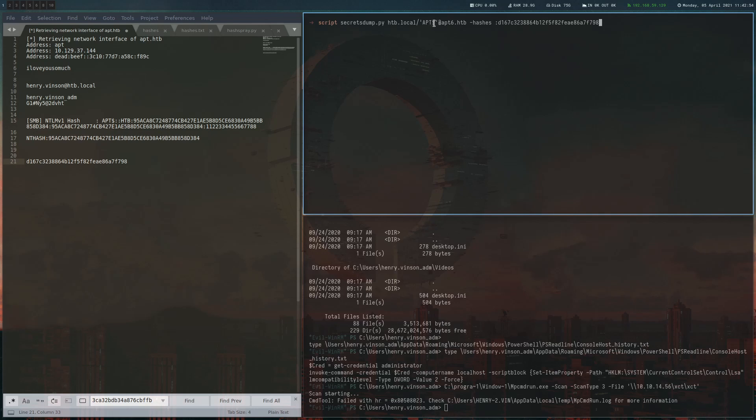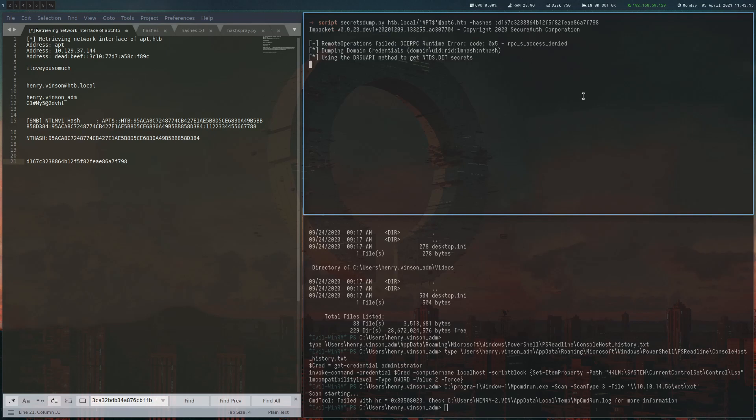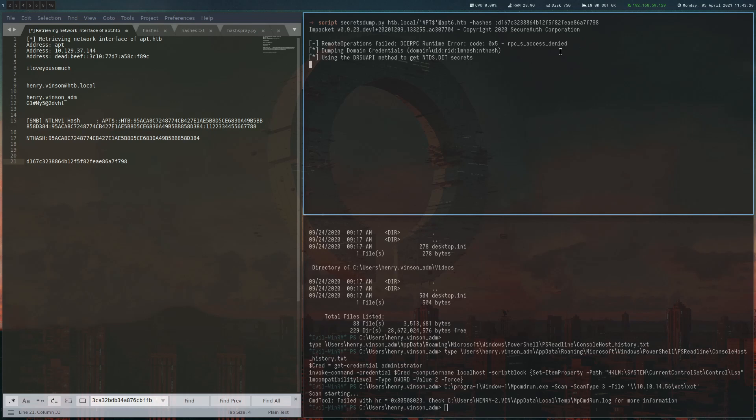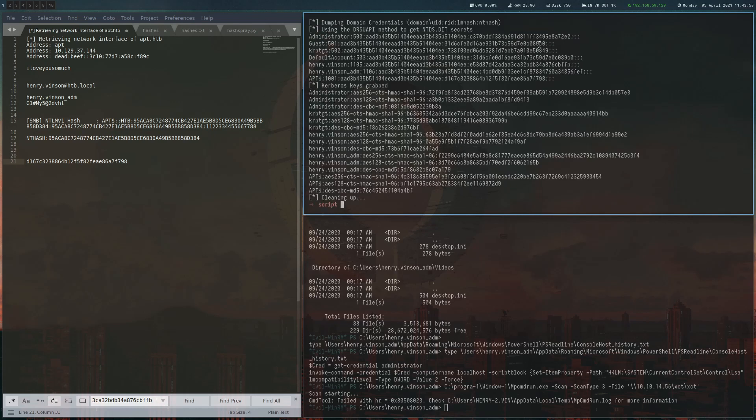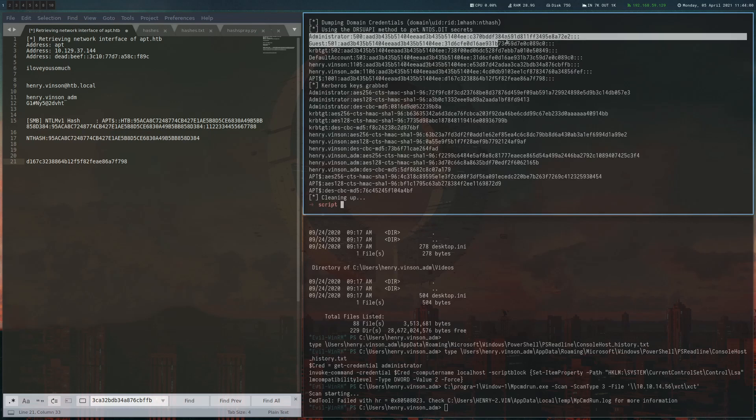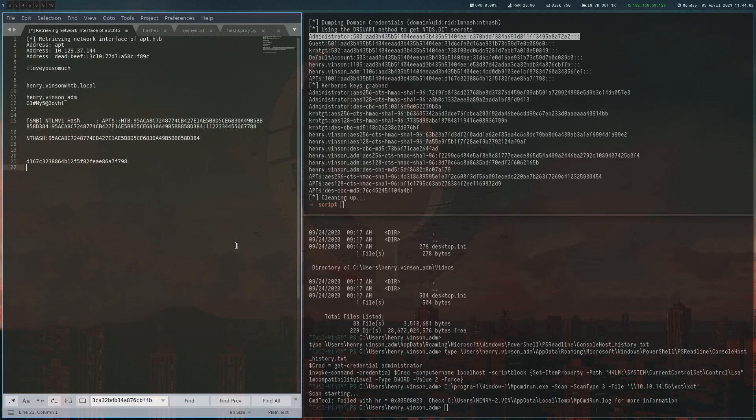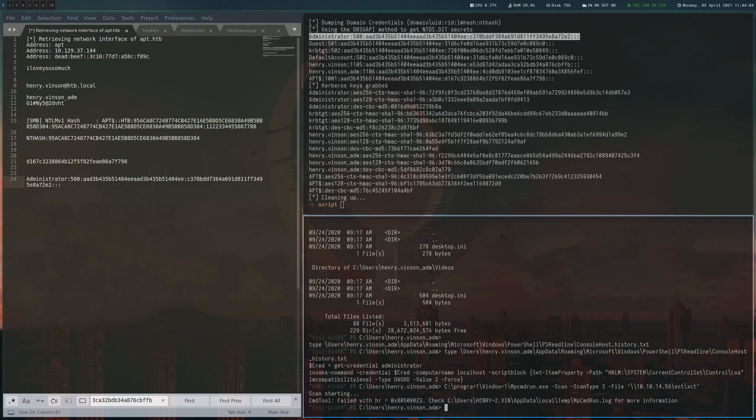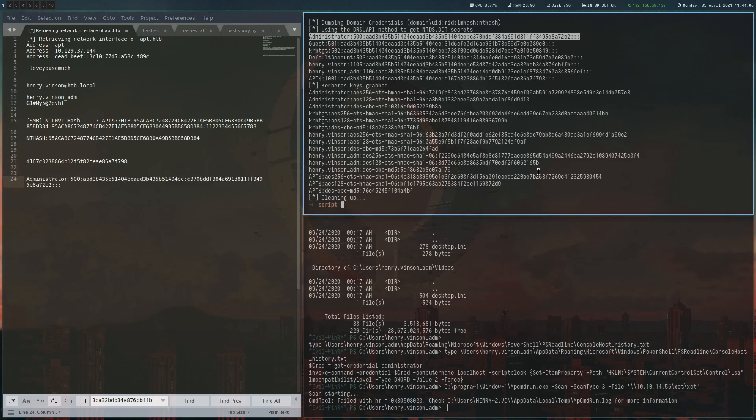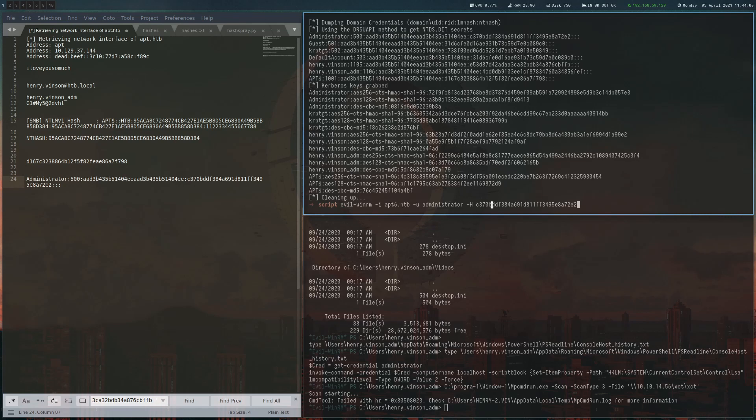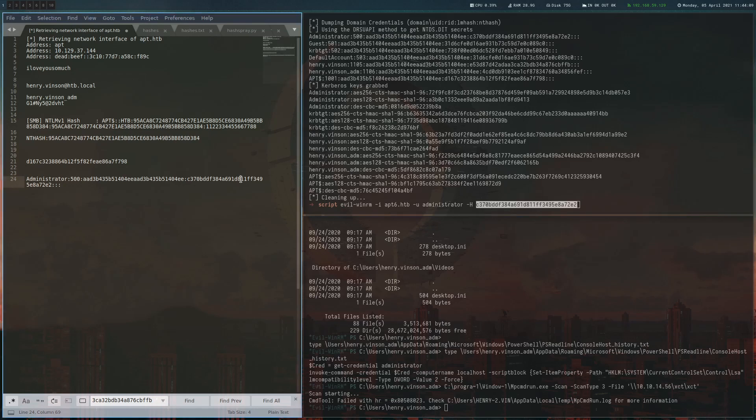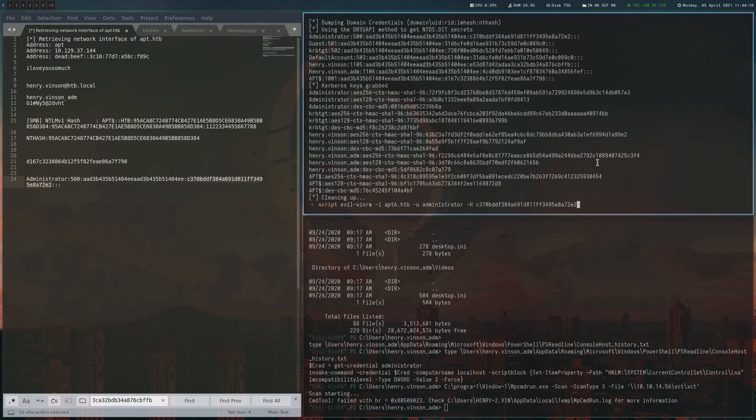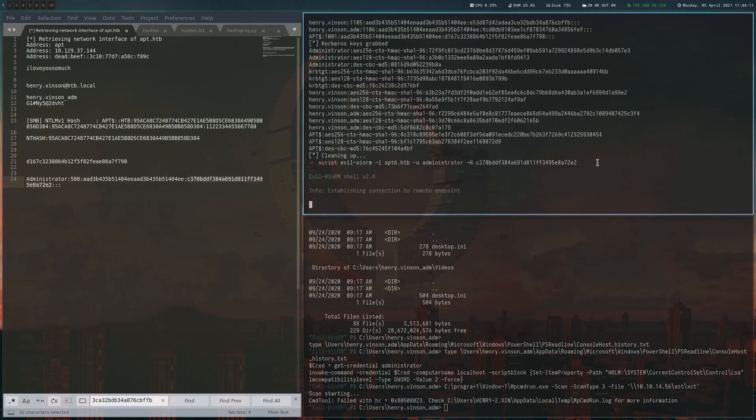I'm going to do secretsdump here with the machine account, which is just the name of the box with the dollar sign at the end, and then this hash we got from the cracking. The reason we do this is because we can't really get a session on the box with the machine account hash. Pretty sure it doesn't work with WinRM or psexec or wmiexec and so on. We actually need the administrator hash. Here we go, you can see the administrator hash. The only thing left to do is to use WinRM with this hash to connect as administrator and we can read the root flag.